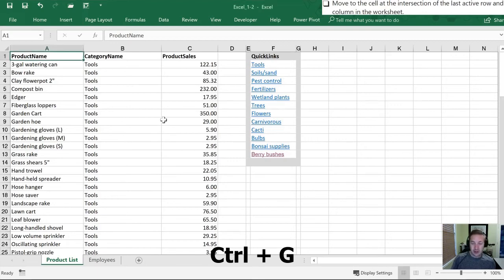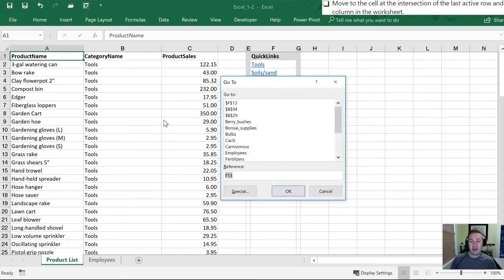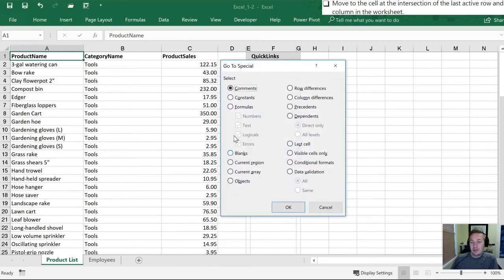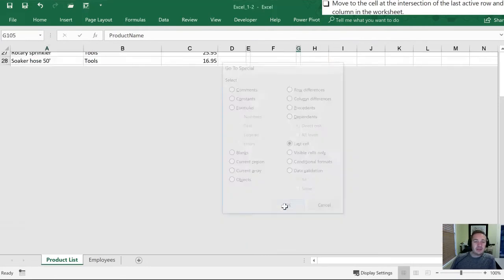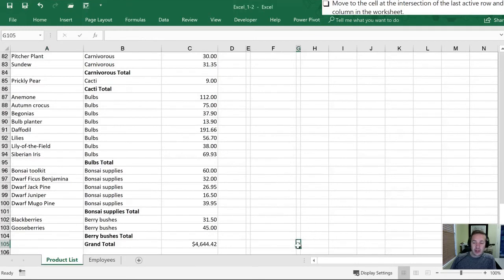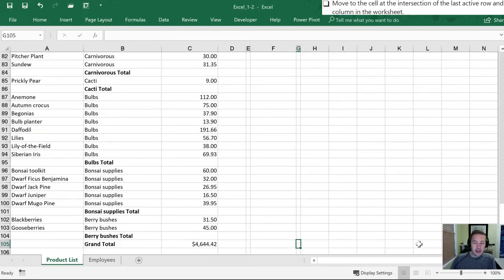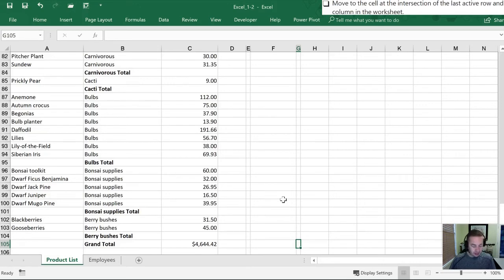Let's turn this sheet active. Ctrl+G in Special. We can select Last Cell and click OK. And so what this tells us is that there are no data in this worksheet to the right of the active cell or below it. So we know we haven't missed anything.